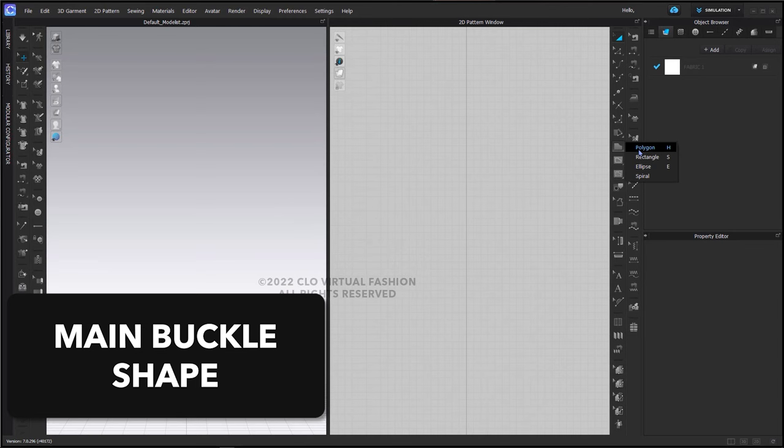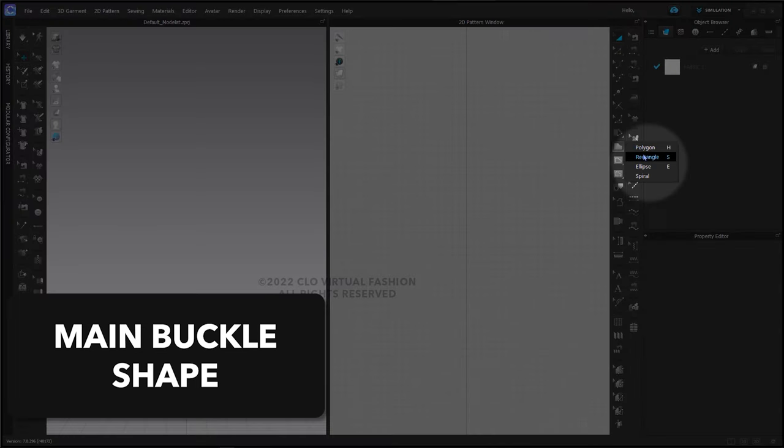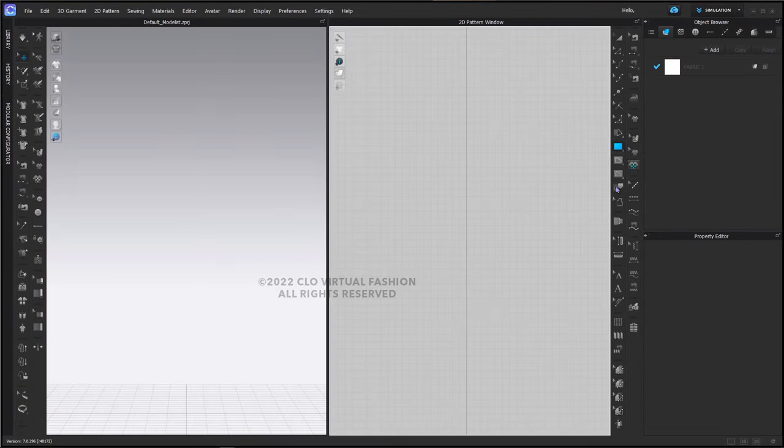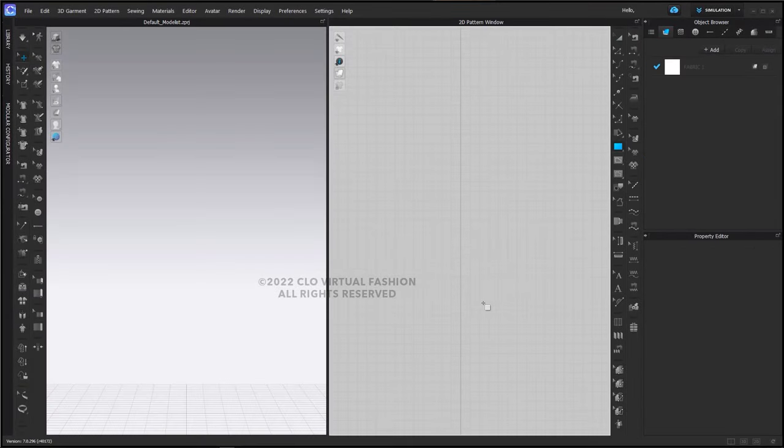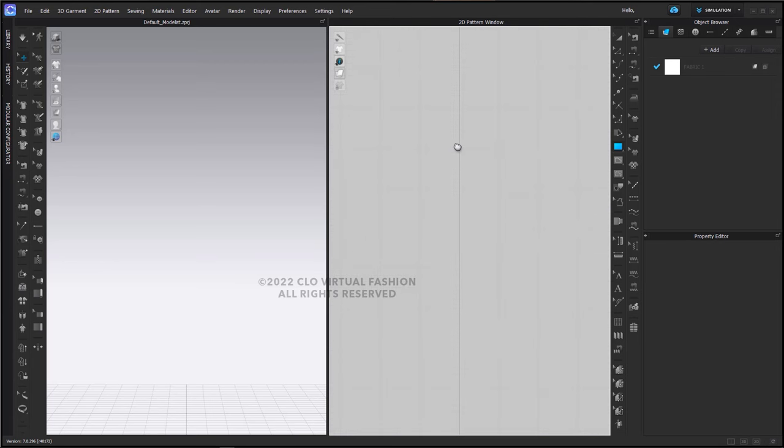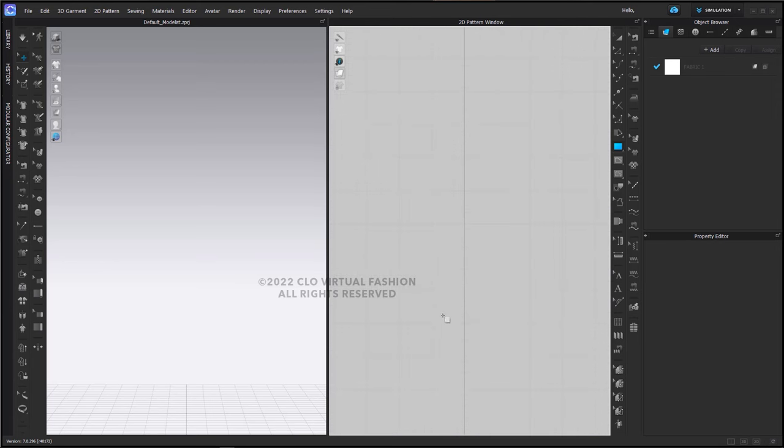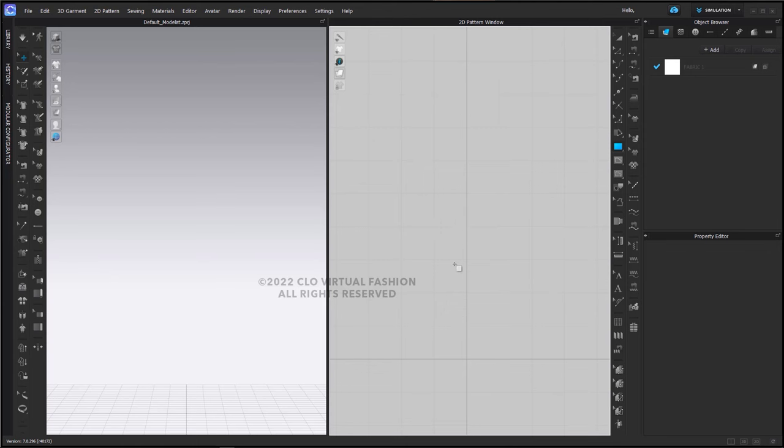So let's get started by creating our main pattern shape and I'm going to use the rectangle tool here in the 2D window. Again, we're going to be making this object larger than it would be in real life.